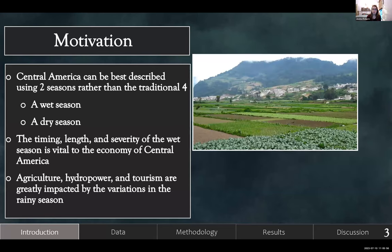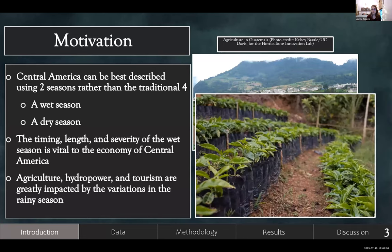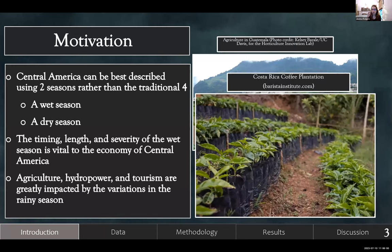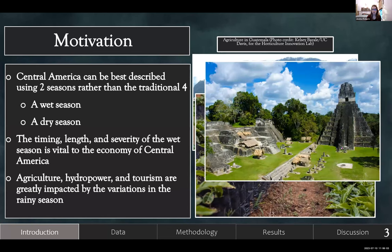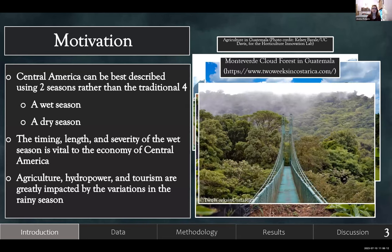You can see here some examples: this is agriculture in Guatemala, a coffee plantation in Costa Rica, the Tikal Mayan City in Guatemala, which is a big tourist destination, and the Monteverde Cloud Forest.